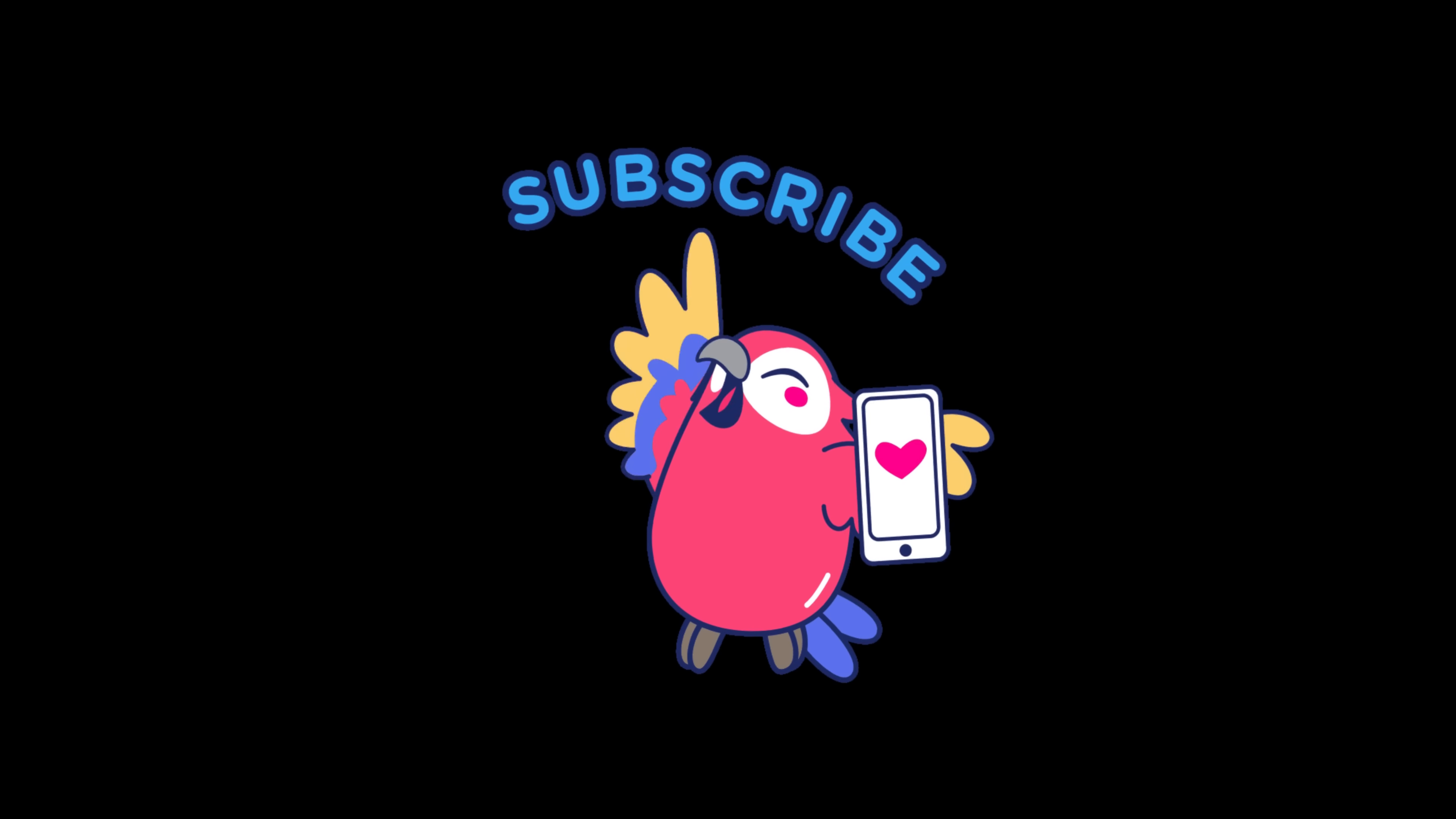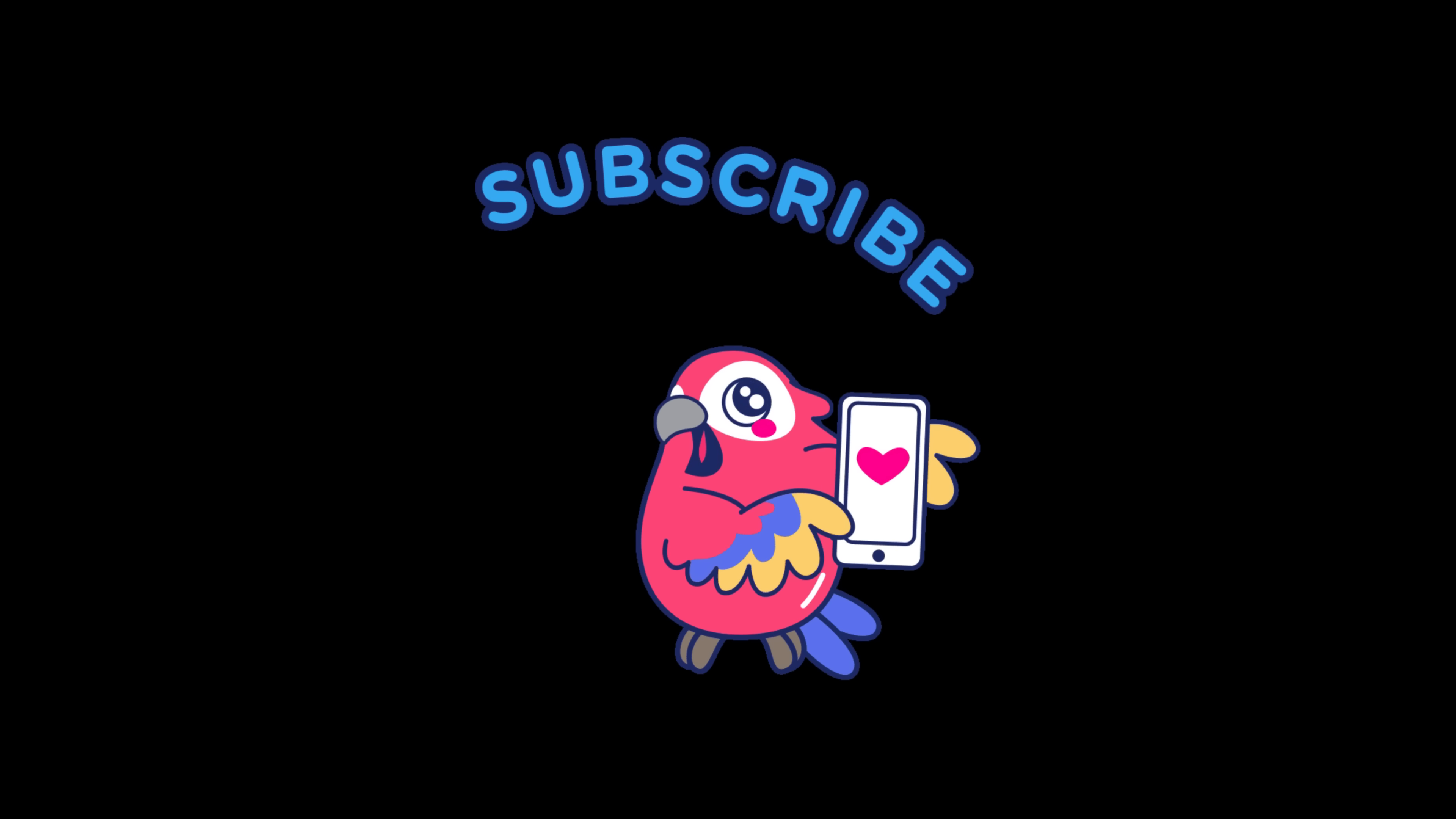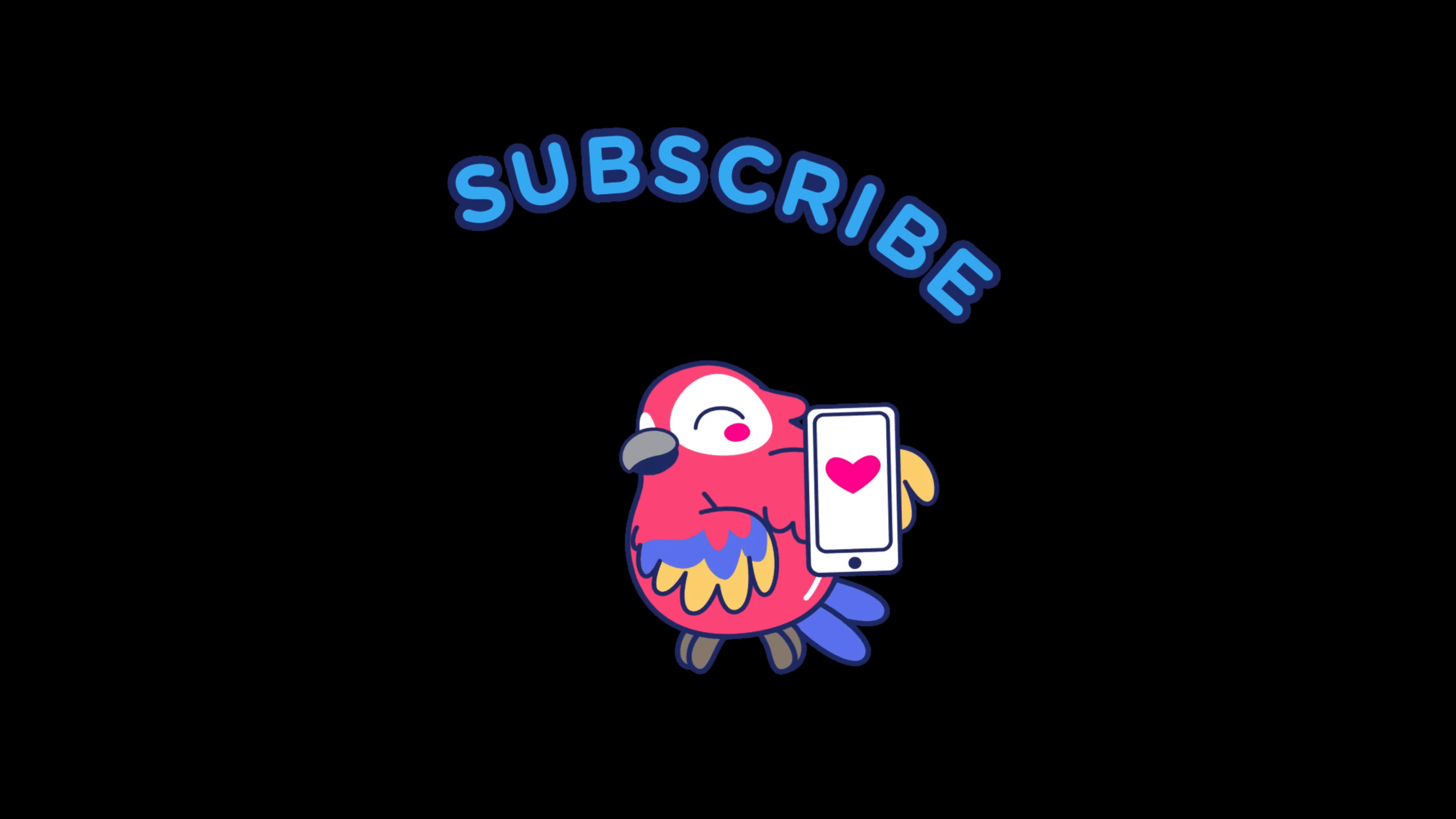And that's for today. If you found this video helpful, give it a like, share it with your fellow learners, and subscribe for more ethical hacking labs like this one. Stay curious, stay ethical, and stay safe online. Bye-bye.